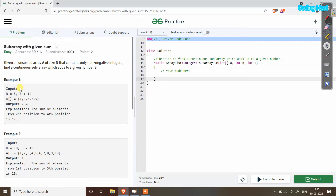In example one, the input has n equal to 5 and s equal to 12. So we are getting an array of size 5 and the target sum is 12. From this array we have to find a subarray whose sum equals 12. You can see that 2 plus 3 plus 7 equals 12, so this is our subarray.